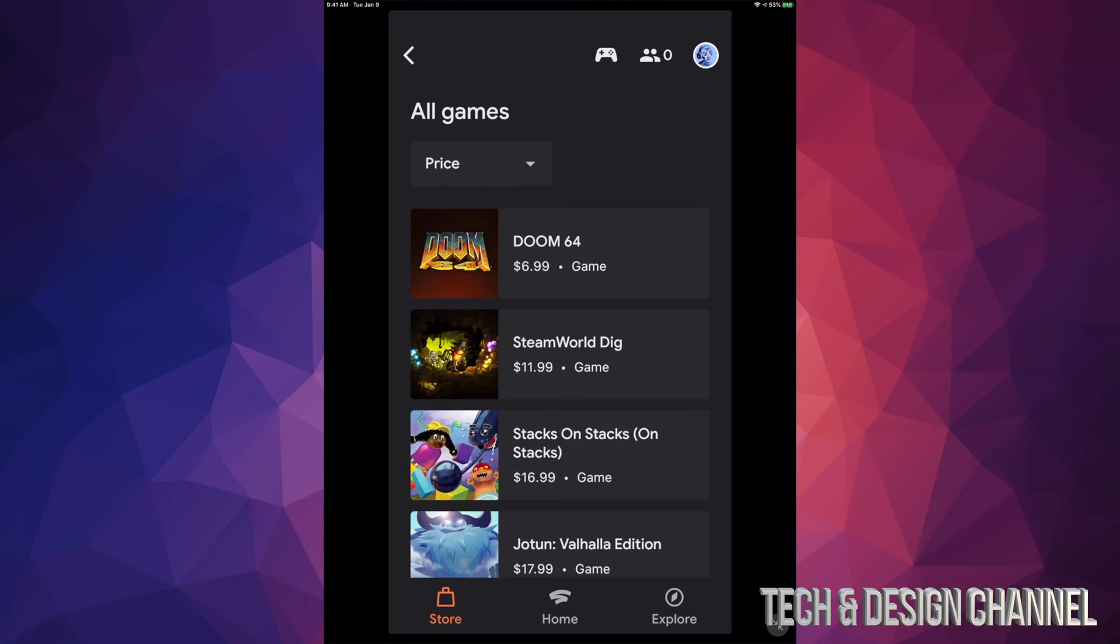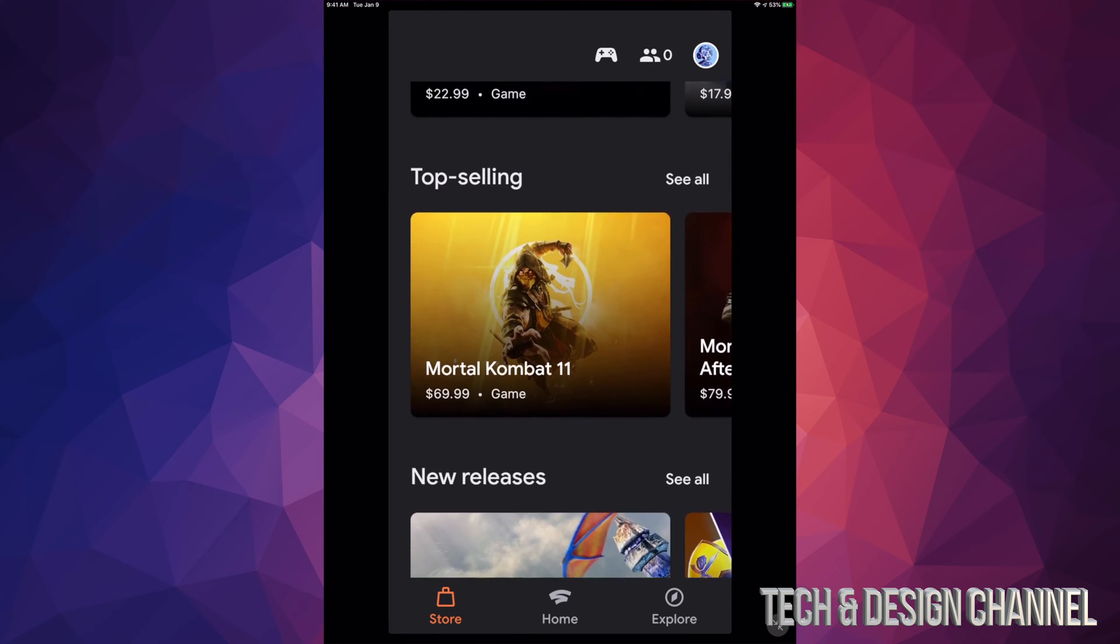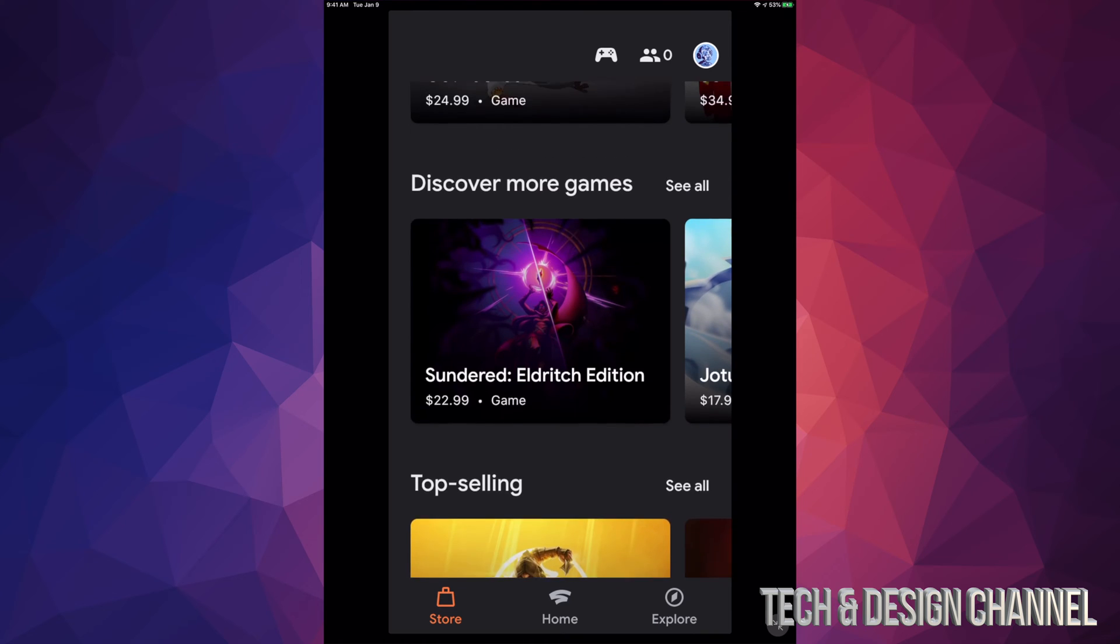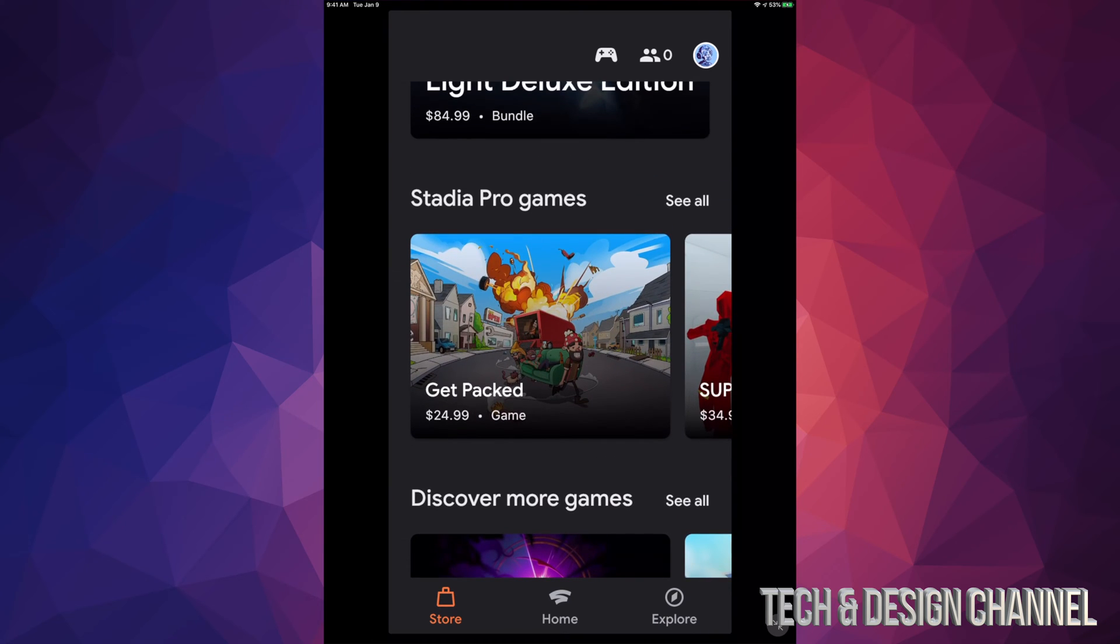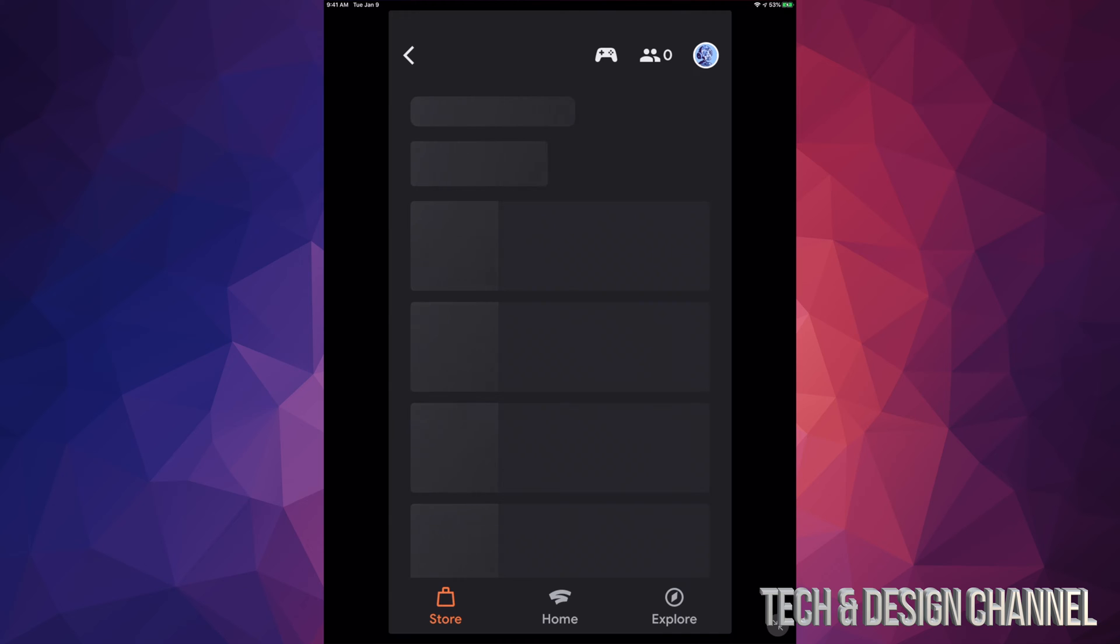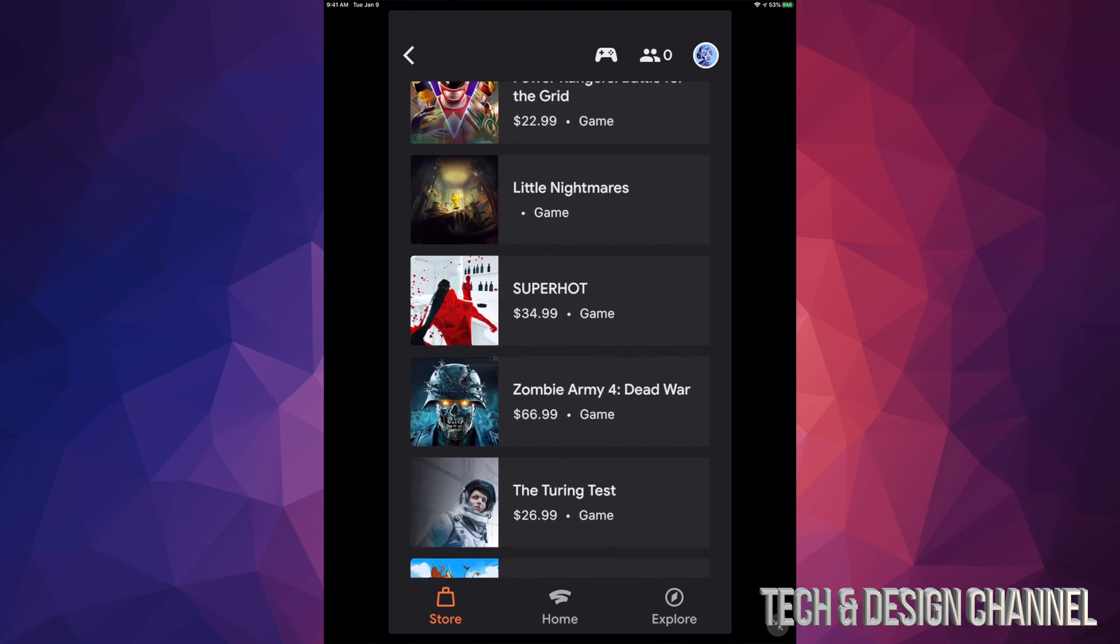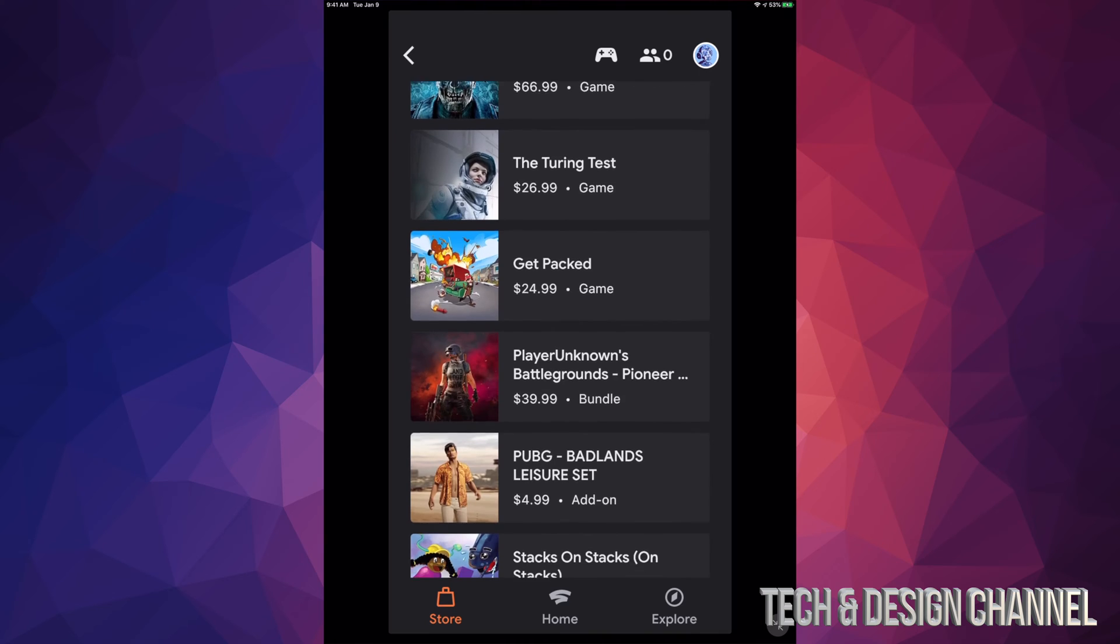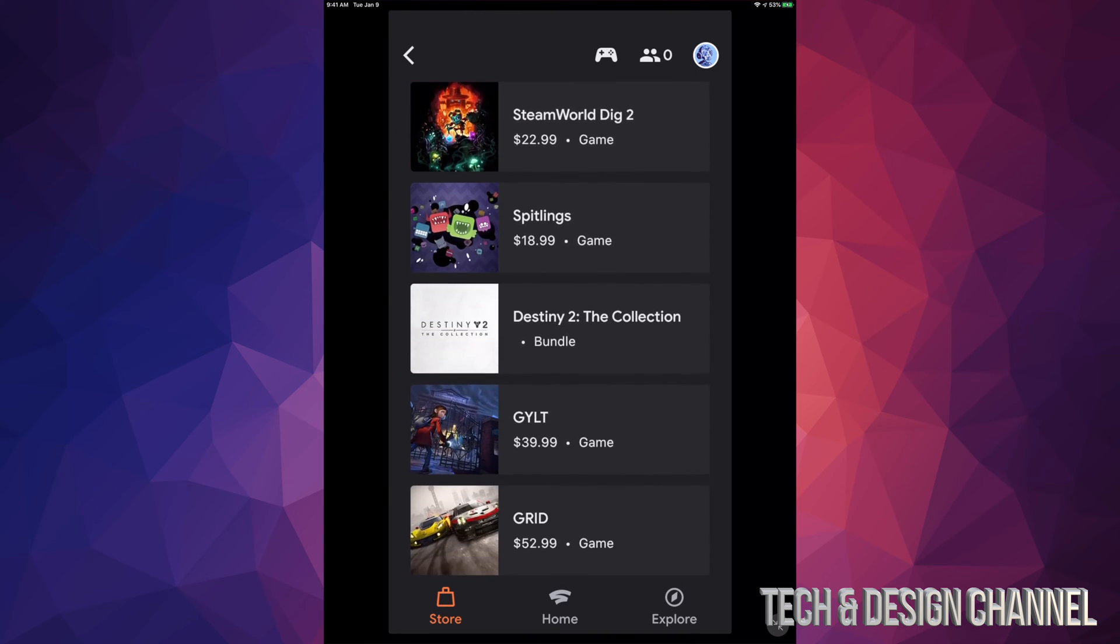Just to show you guys I don't have Stadia Pro, a really quick way of showing you is going back here. I'm going to go up here, Stadia Pro Games, See All. If I was a member, I would see these as claimed so I could just go ahead and play them.